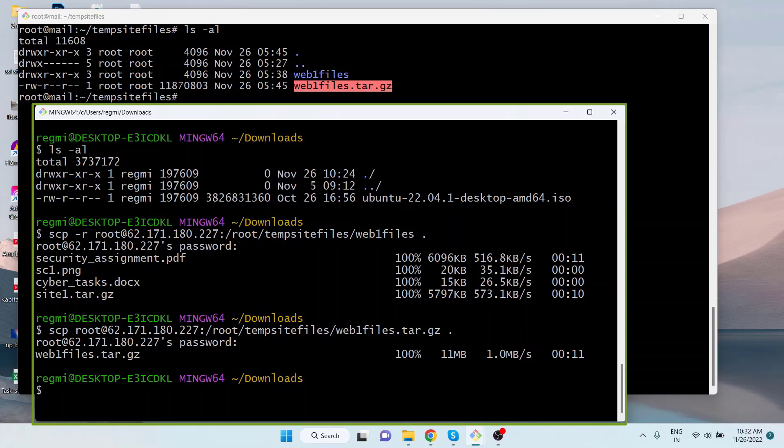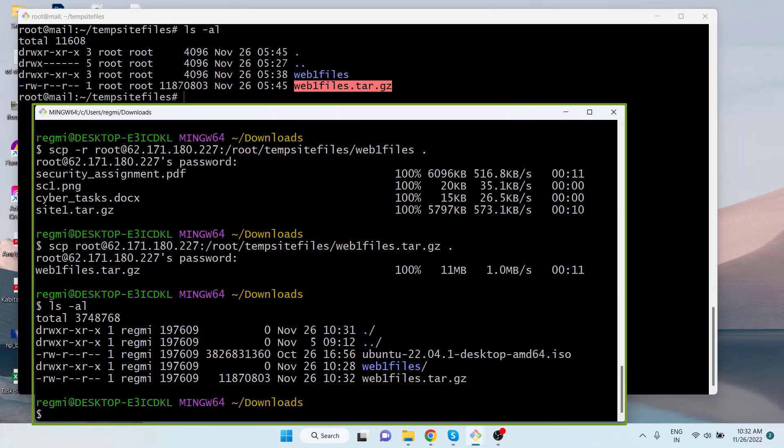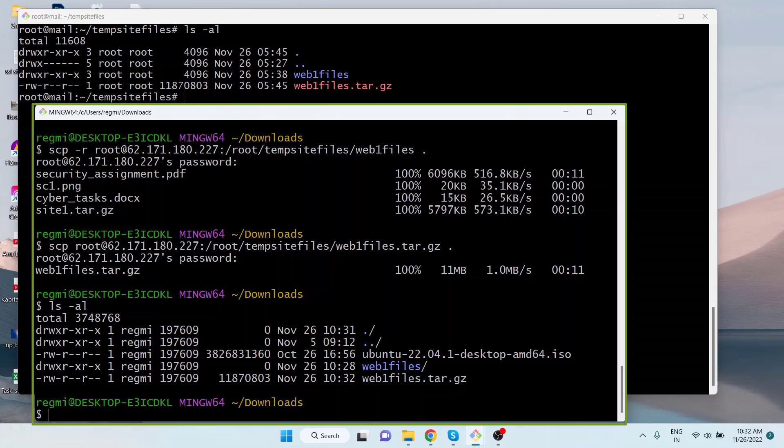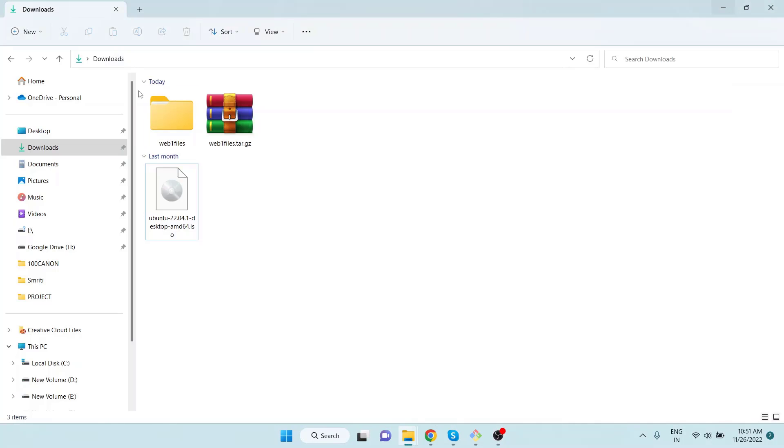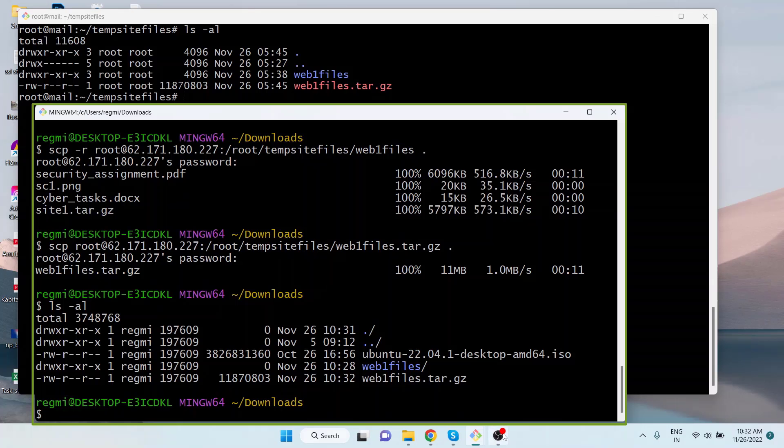To verify, just run ls with hyphen al options. We can see the file downloaded in the downloads folder of the local computer. Also, you can verify by opening the file explorer and navigating to the downloads folder.